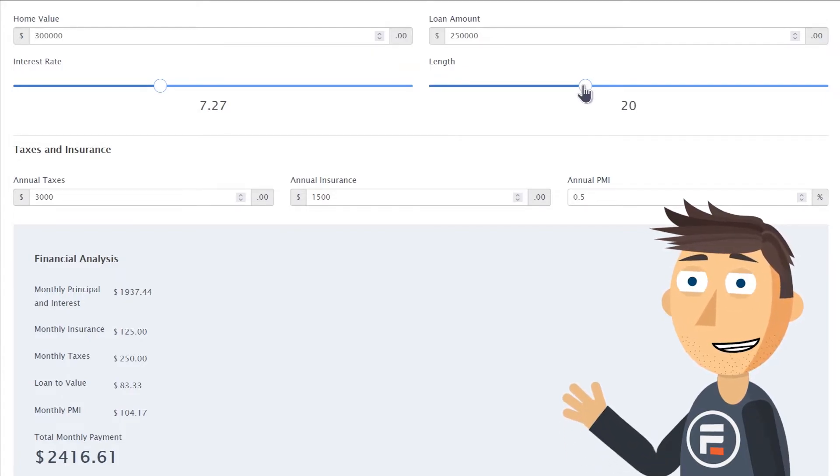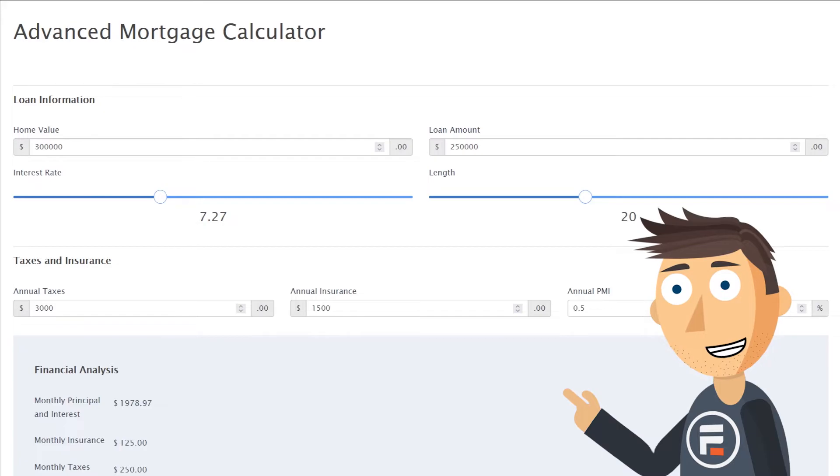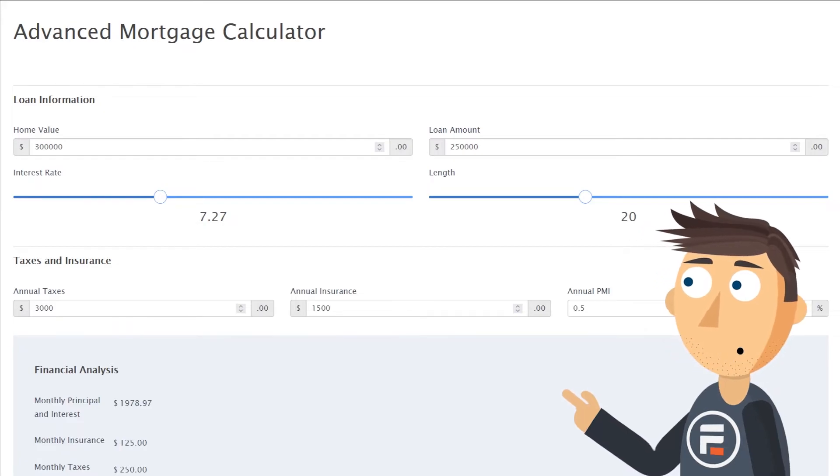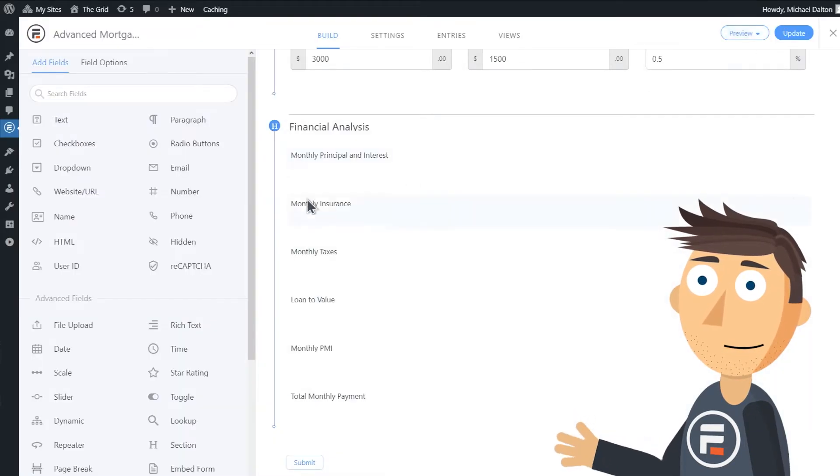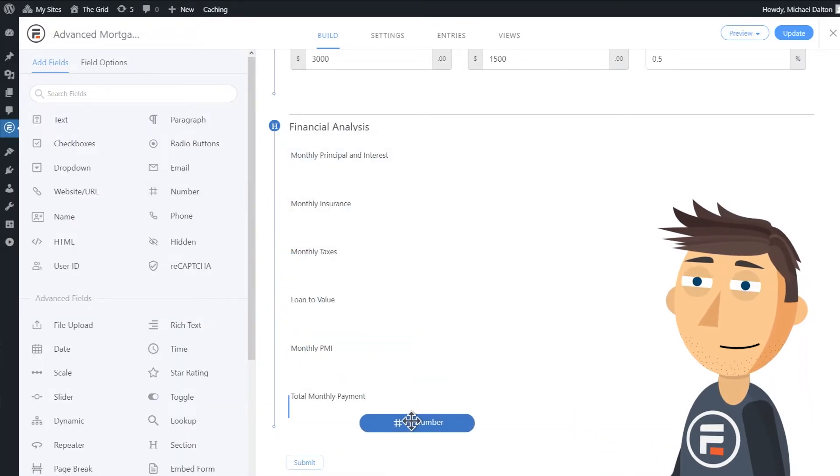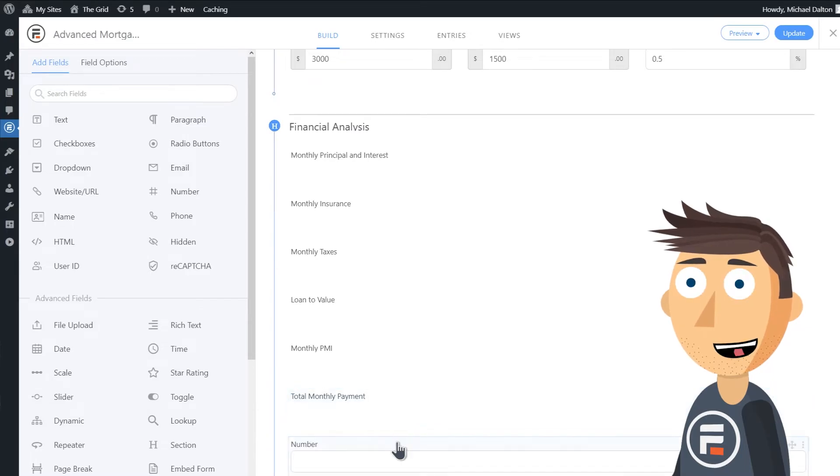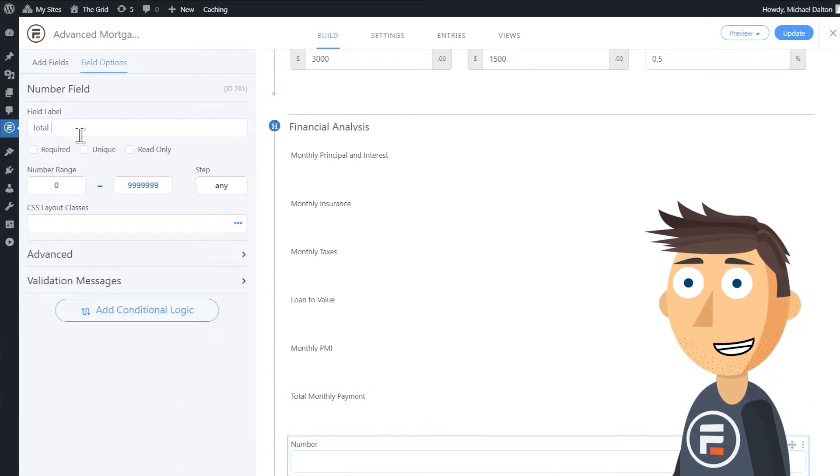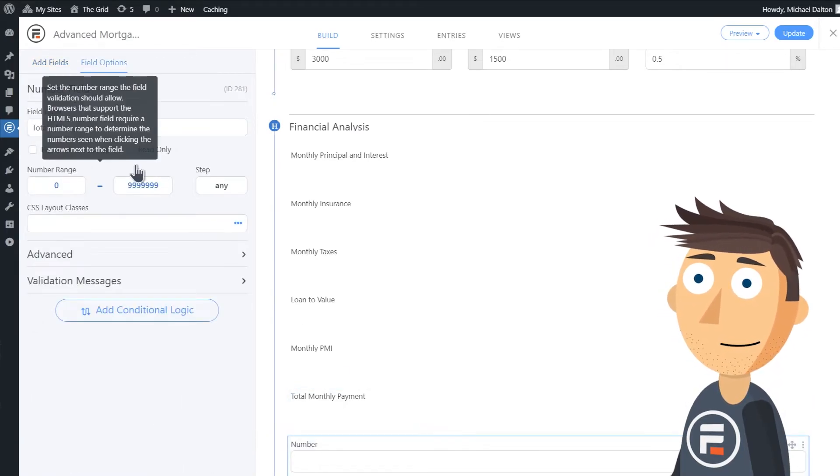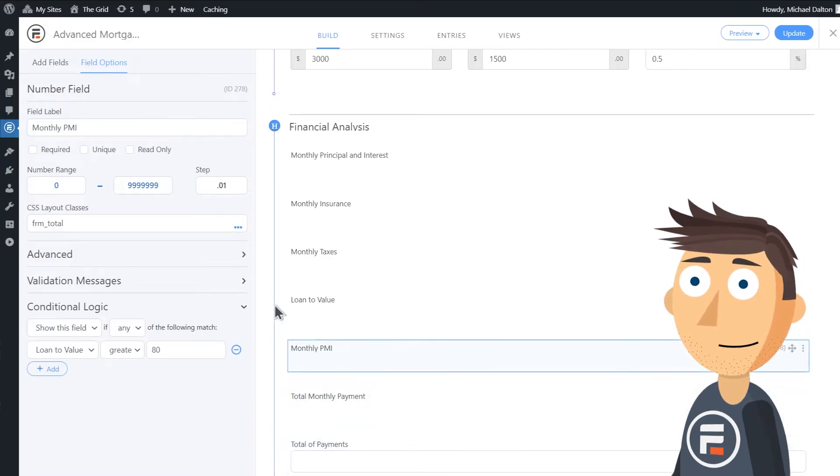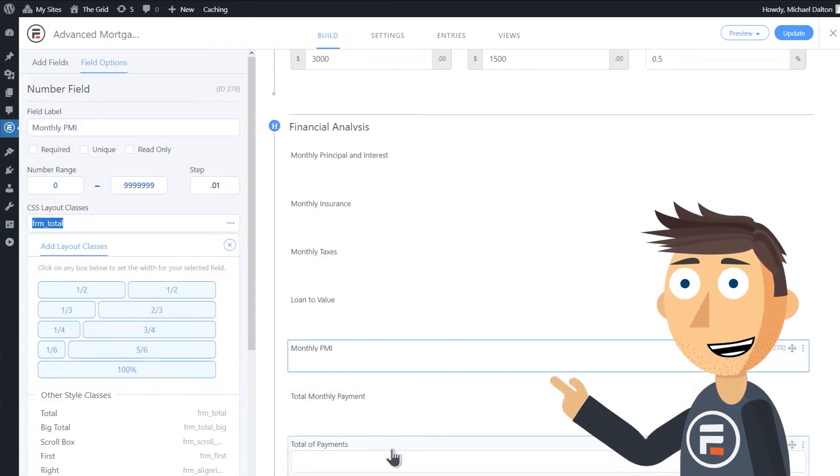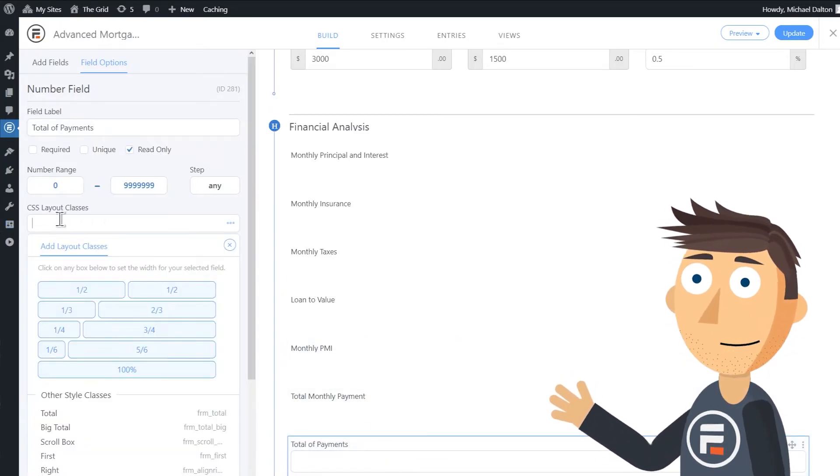And because Formidable Templates are exactly as if you built them from scratch, you can add fields all you want. Let's add a new number field to the end called Total of Payments. This will calculate the total price of the loan over the length of the loan. We'll make it read-only like the other ones, and let's copy the layout class from another field and put it here.